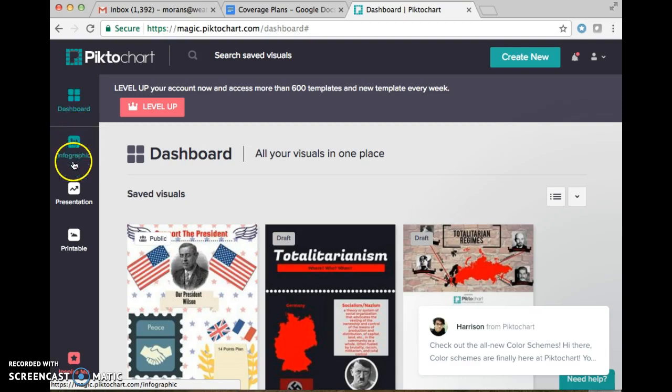What we're going to do is pick infographic. Infographics are larger posters that you can put a lot of pictures and make a lot of.